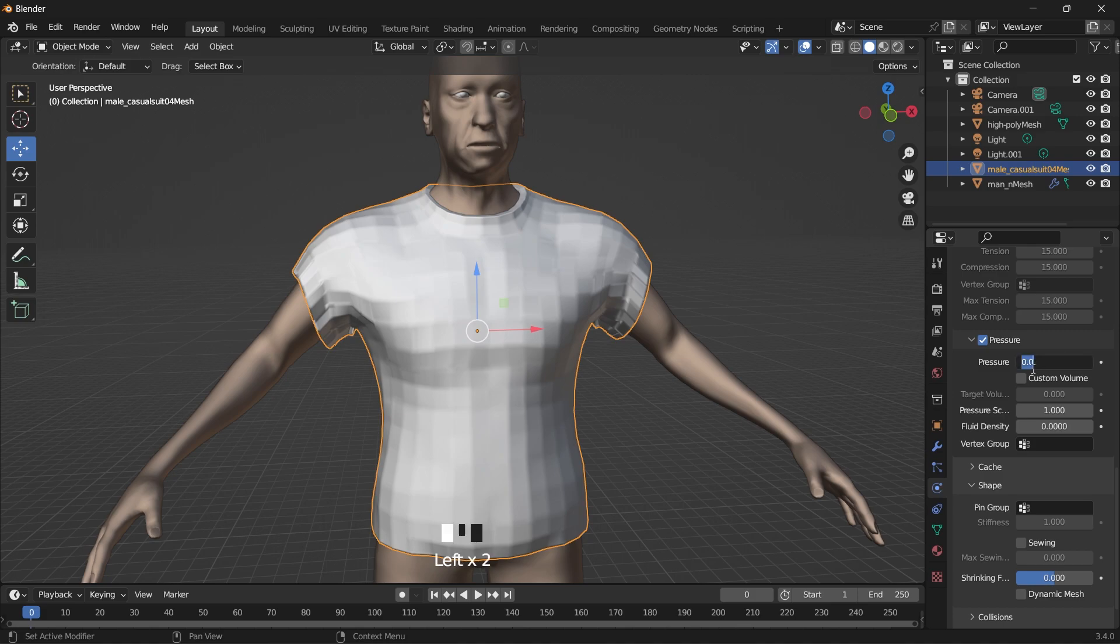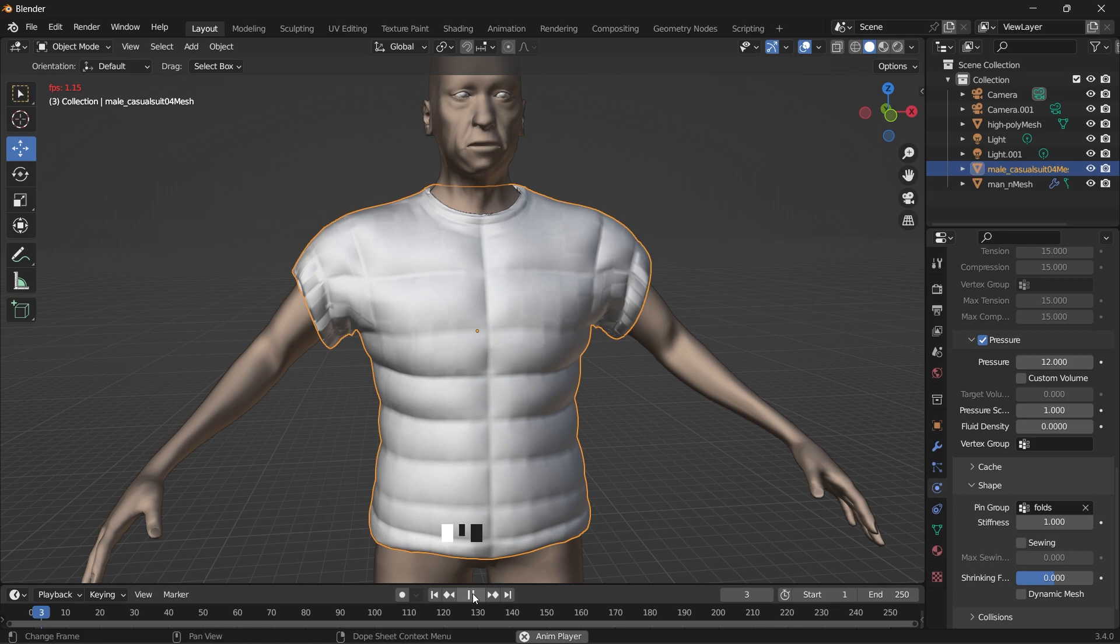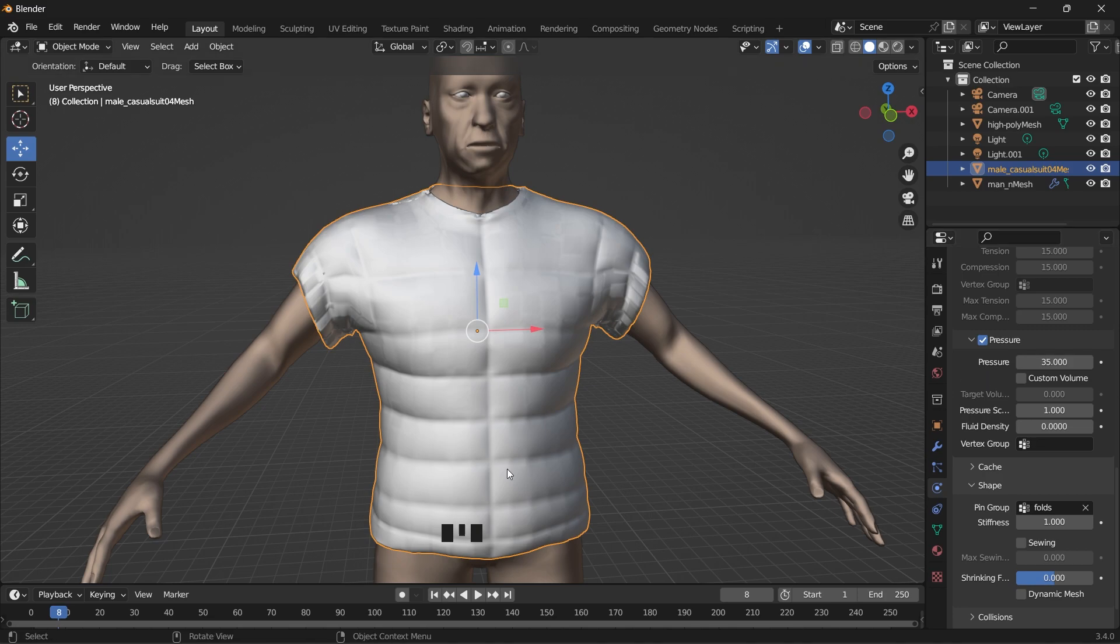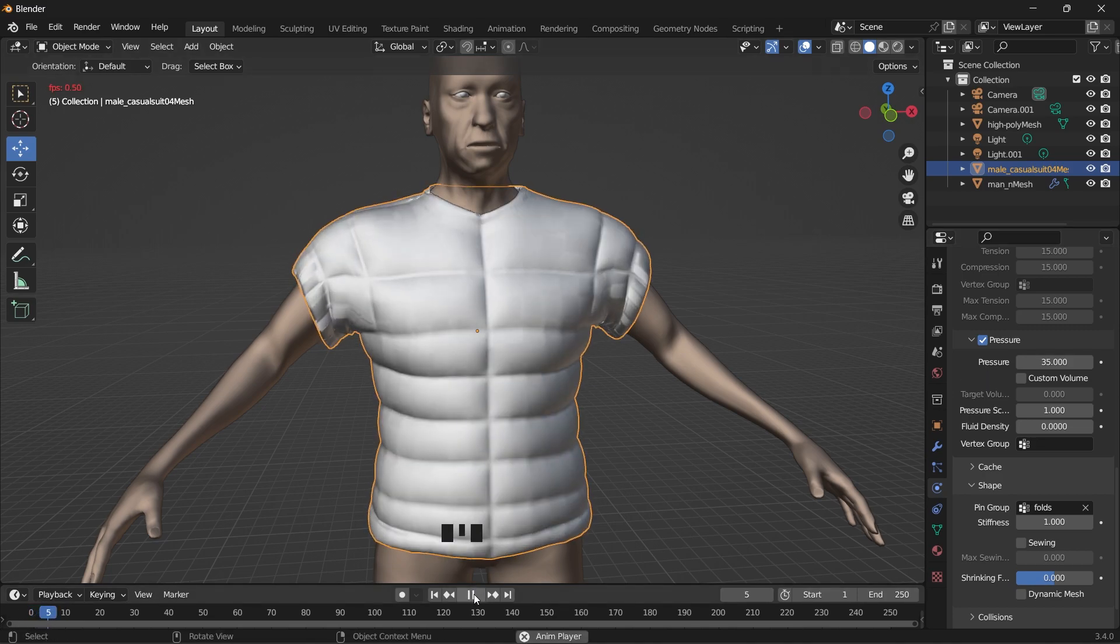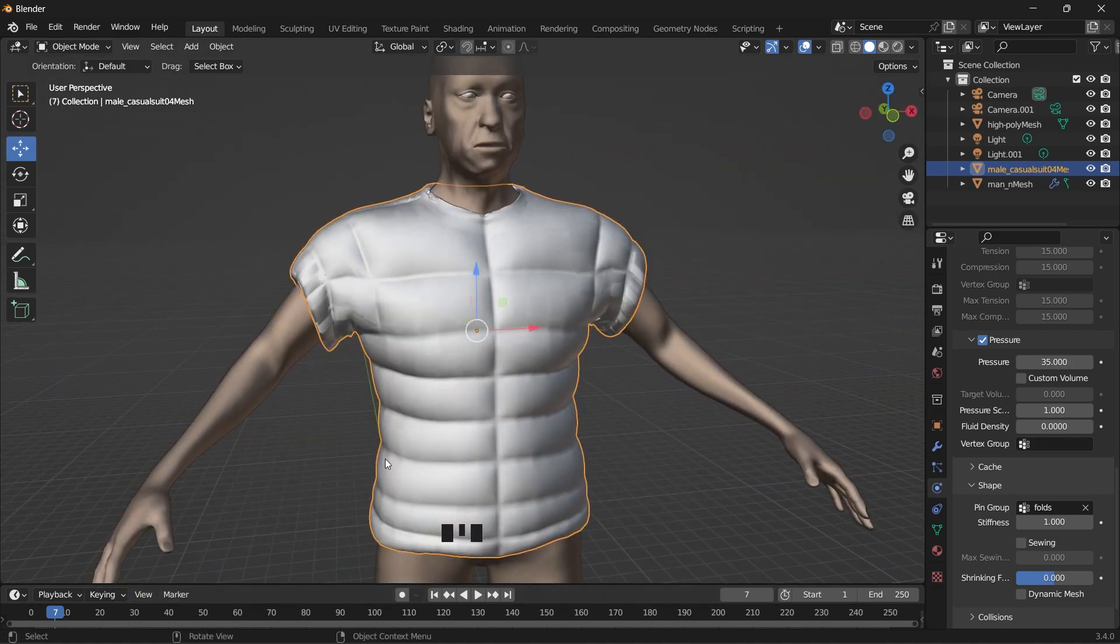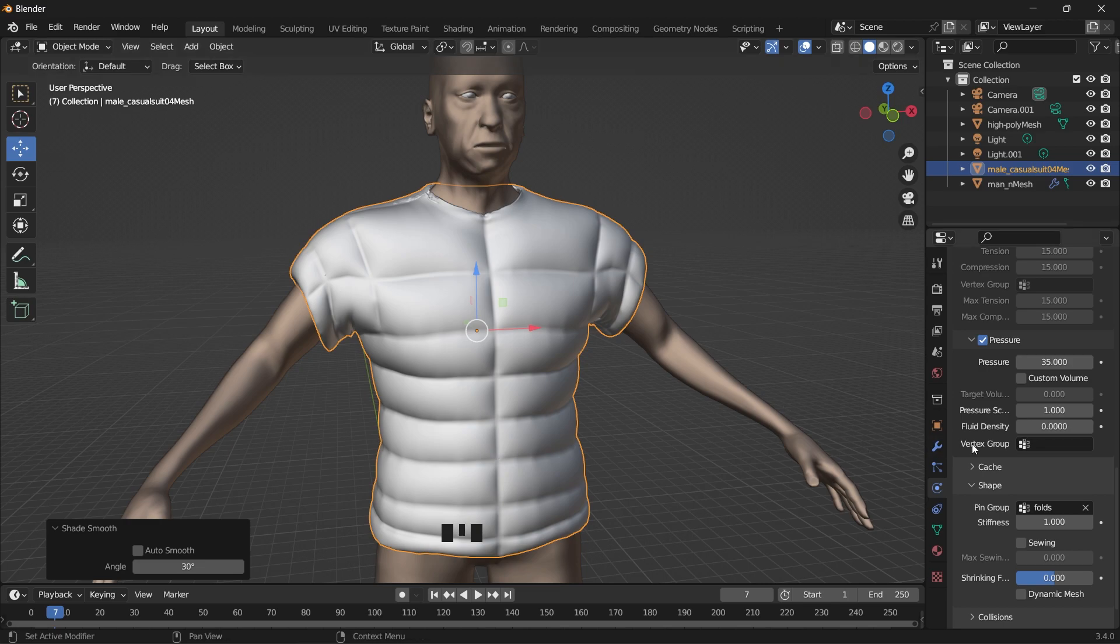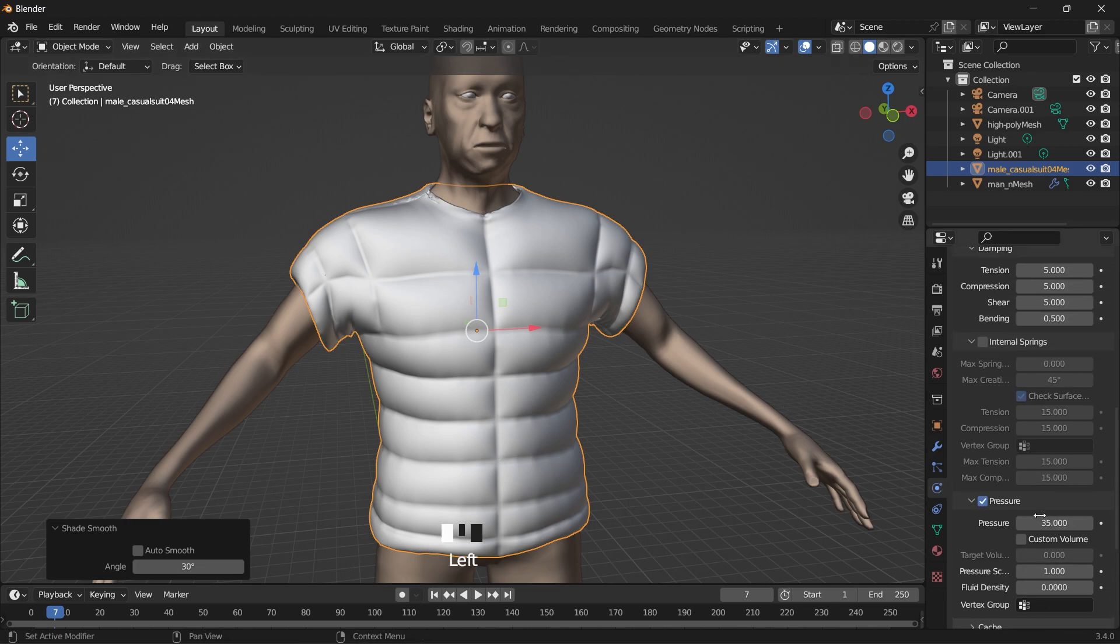Go to pressure. And then in this shape, we are going to pin fold. I want to always shade smooth. I think we are getting a better result now. We need it to still be more puffy. So let's increase the pressure. Let me try 45.